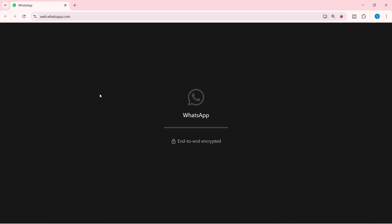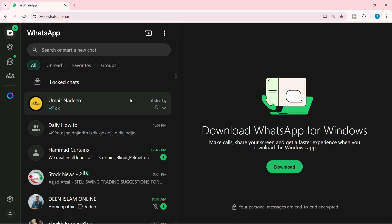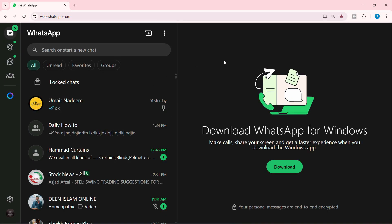You will notice that you will directly land on to the WhatsApp web loading. So that's pretty much it, guys. I hope you found this video helpful, and if you did, hit the like button and subscribe to our channel, and I will see you in the next one.